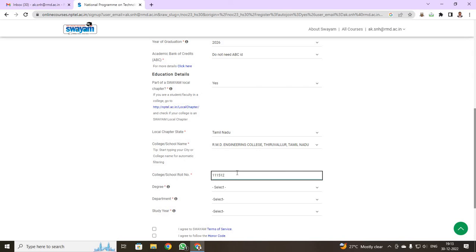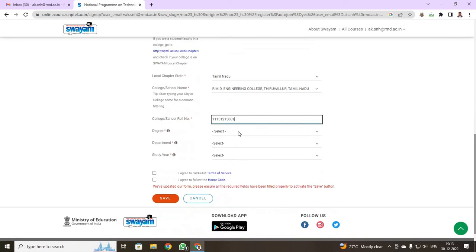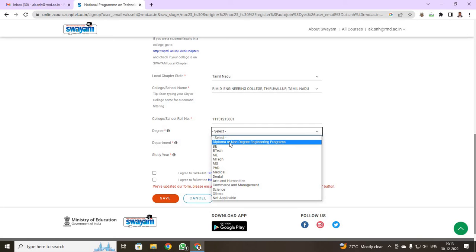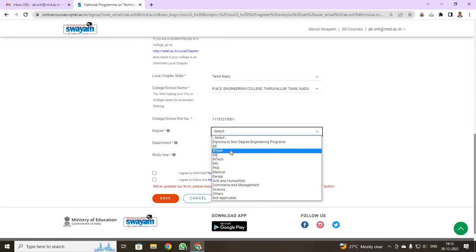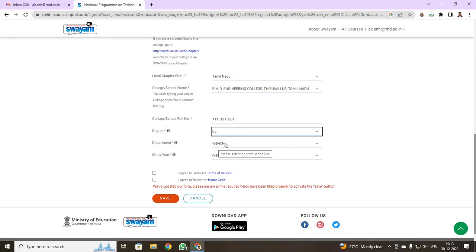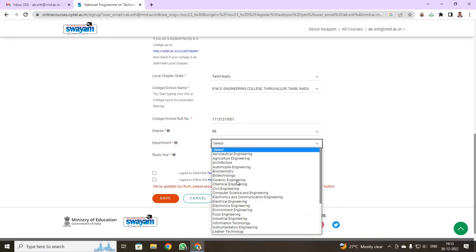For example, I am just giving a register number. Then, you are going to select, for CSC ECE students, you are going to select BE. Then, your information technology and your AI ML students, you are going to select BTech. If you have been BE, you select BE. If you have BTech, select BTech. Just select your BE and your department.